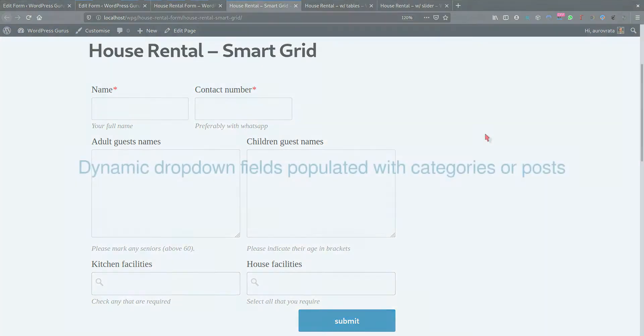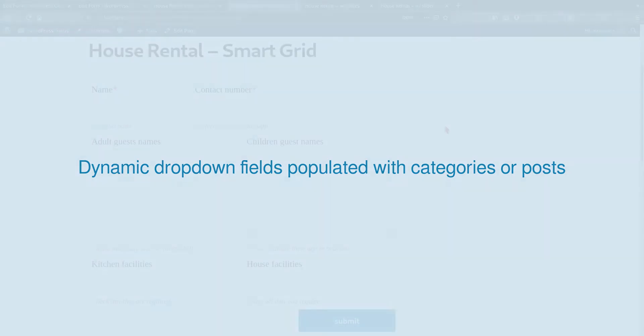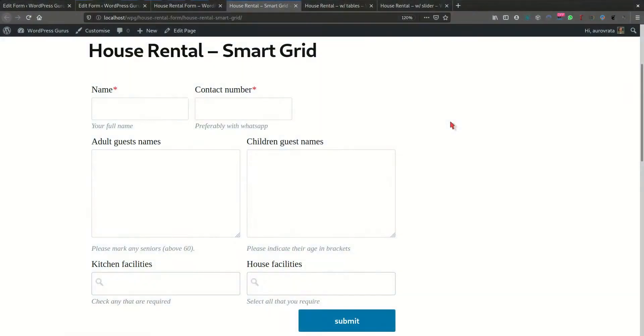In this quick tour, I'm going to quickly review what are the functionalities exposed in the Smart Grid that allow you to build flexible and powerful forms for your projects.